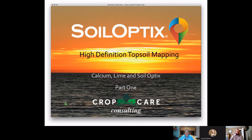Welcome back to another Tech Talk presented by Soil Optics with Crop Care Consulting. Today Trevor Thornton is going to walk us through what he's doing out in western Canada. Welcome to Tech Talk on calcium, lime, and soil optics. I'm Trevor Thornton, running Crop Care out of Manitoba and mapping soil optics in western Canada.